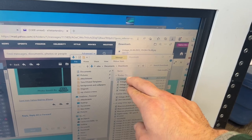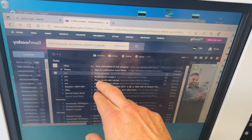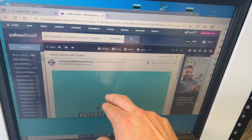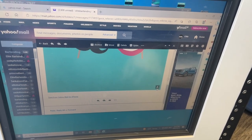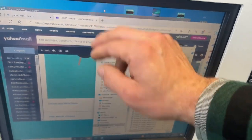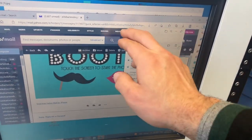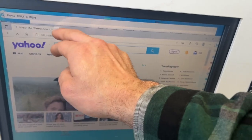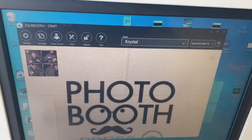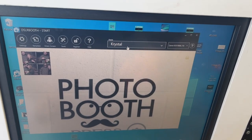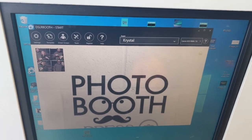We click download and then drag the file right onto the desktop. Then we grab the start screen image, download that too, and drag it to the desktop as well. Now we close the browser — we don't want clients going into the email. We exit all the tabs, click back into the photo booth program, and create a new event called 'Bartender Challenge.'